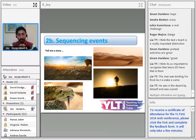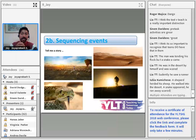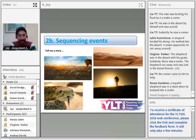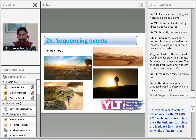Audience members contributed stories: 'To his flock, but a snake came up.' 'He was in the desert by himself and was scared.' 'A shepherd herded the sheep and walked into the desert. A snake appeared and he suddenly ran away.' 'I hope the rally came and helped him.' I'll give you a couple more seconds.